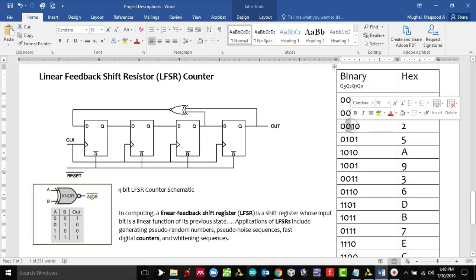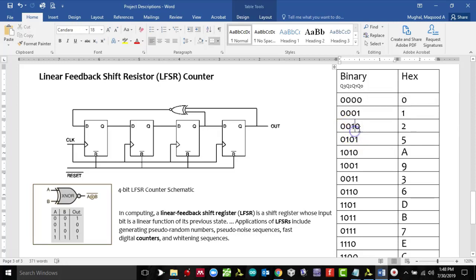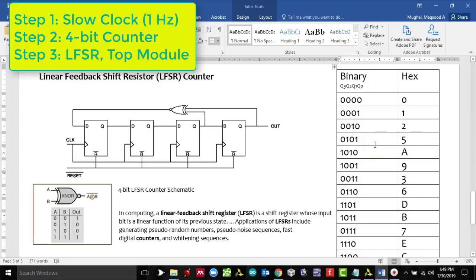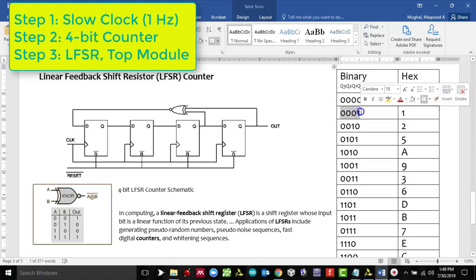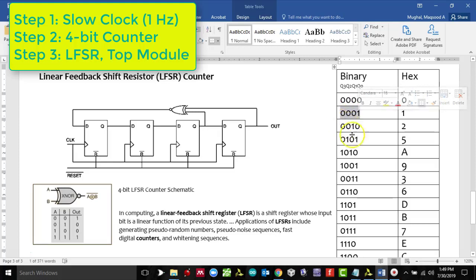Similarly, when Q0 and Q2 are both 0, the XNOR output is 1, and the bits shift left again. This would produce a code of 5 in hex, and the sequence continues. The task is to use the clock to create a counter and generate an LFSR counter, so when the first clock arrives it will display 0x00 on the LEDs of the Basys 3 board, on the second clock pulse the rightmost LED lights up, and so on.